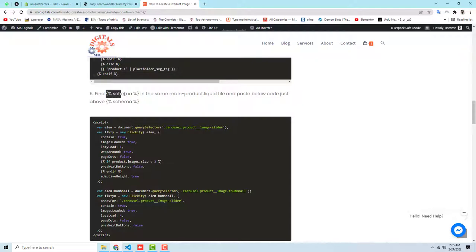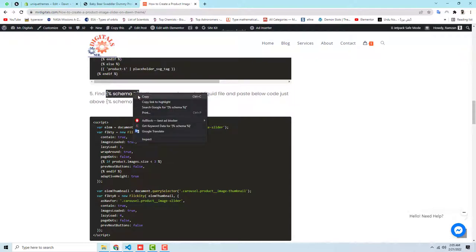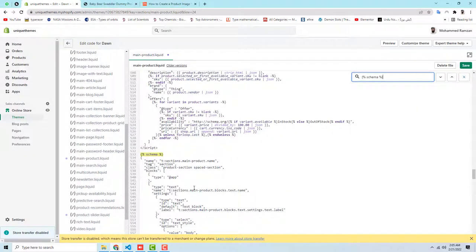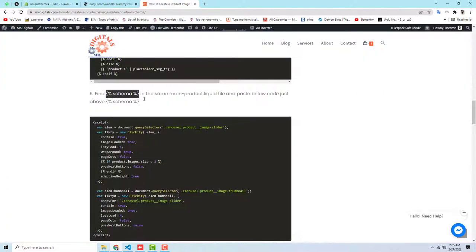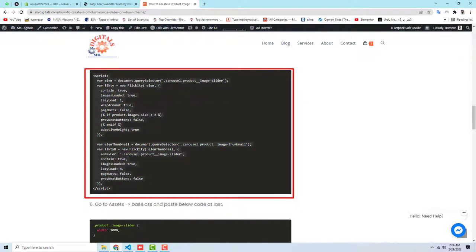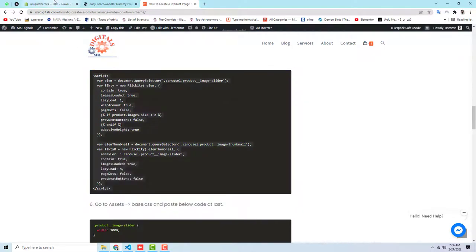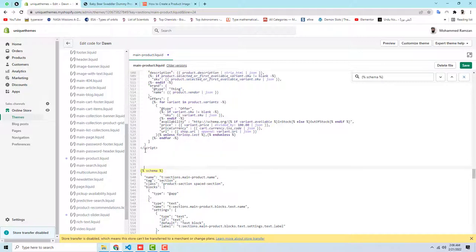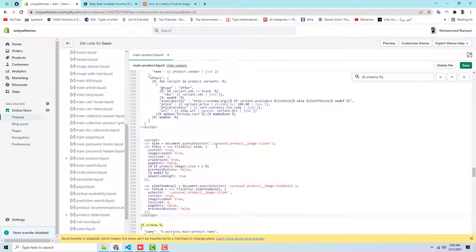Then follow step five: find {% schema %} in the same main-product.liquid file. Copy the schema tag and use Ctrl+F to locate it. You need to copy the new block of code and paste it just above the {% schema %} tag. Press Enter to create space, then paste the copied code just above schema.